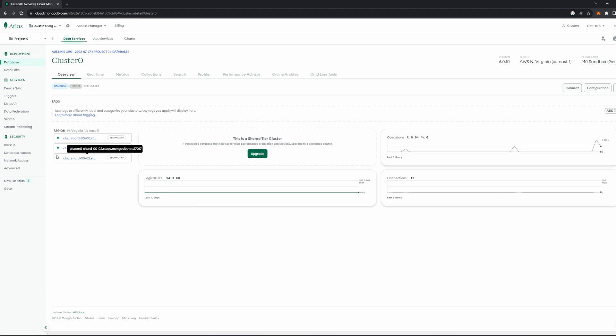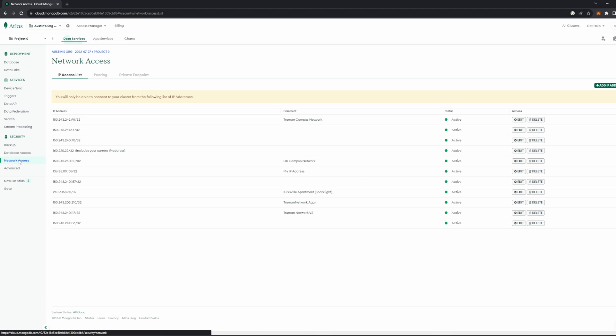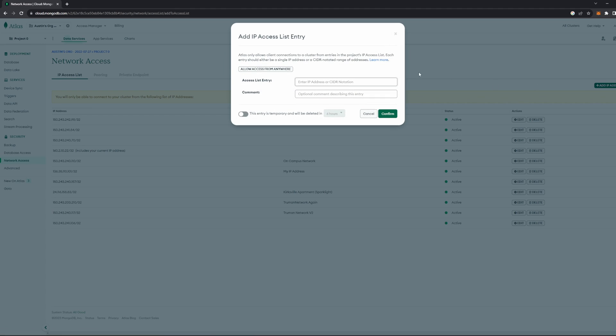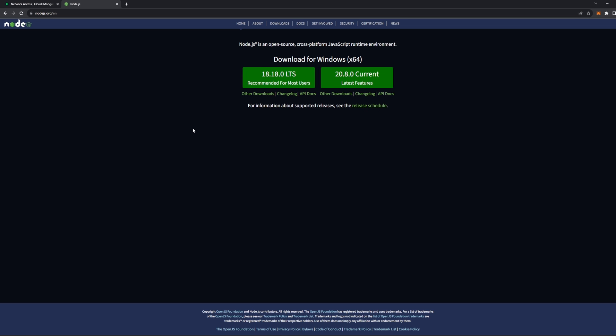One final thing before we go into our code. In MongoDB, head over to this Network Access tab here on the left. By default, MongoDB is going to restrict you to only connect to a database if you are at a certain IP address. So to add yours, go to the right-hand side, click this Add IP Address button, and then go ahead and add whatever your current IP address is. If you skip this step, you won't be able to connect to your database.